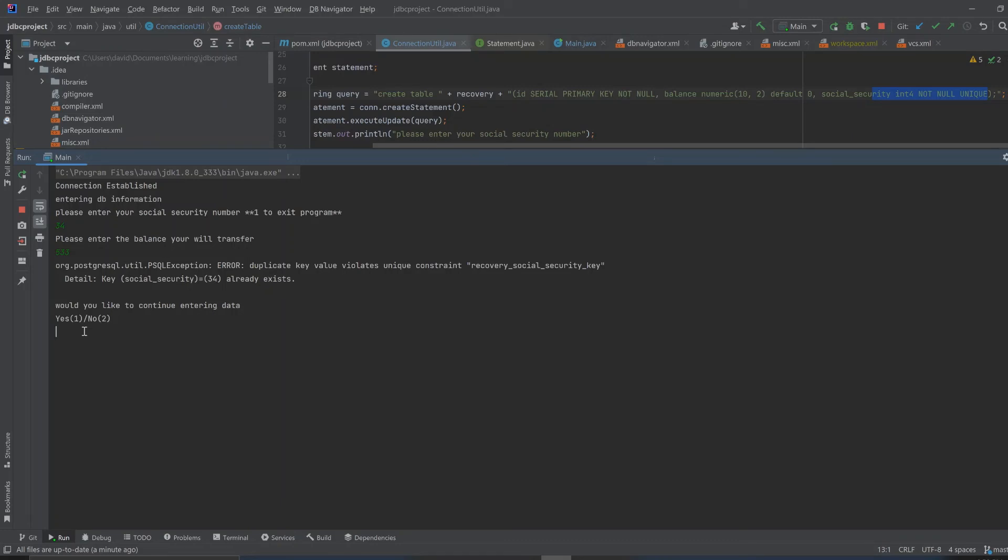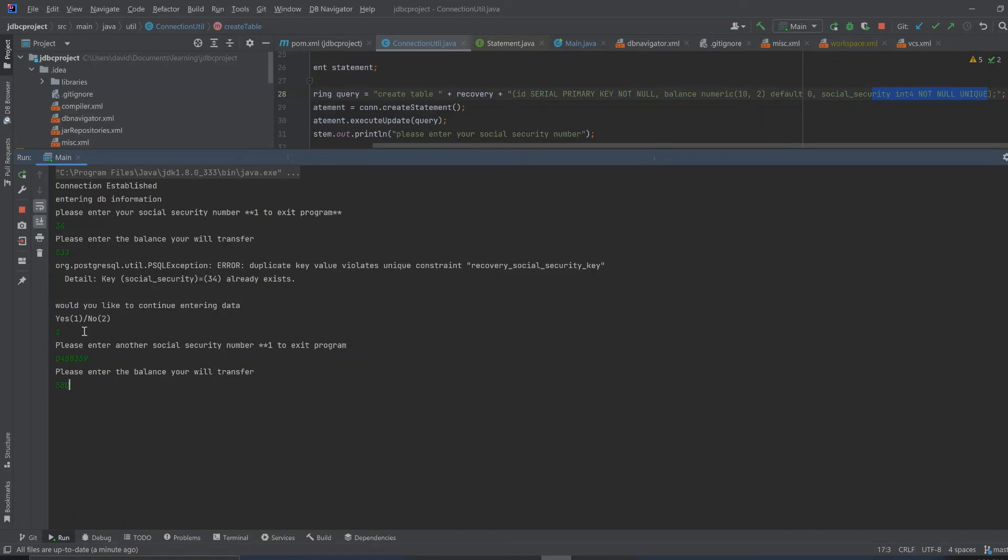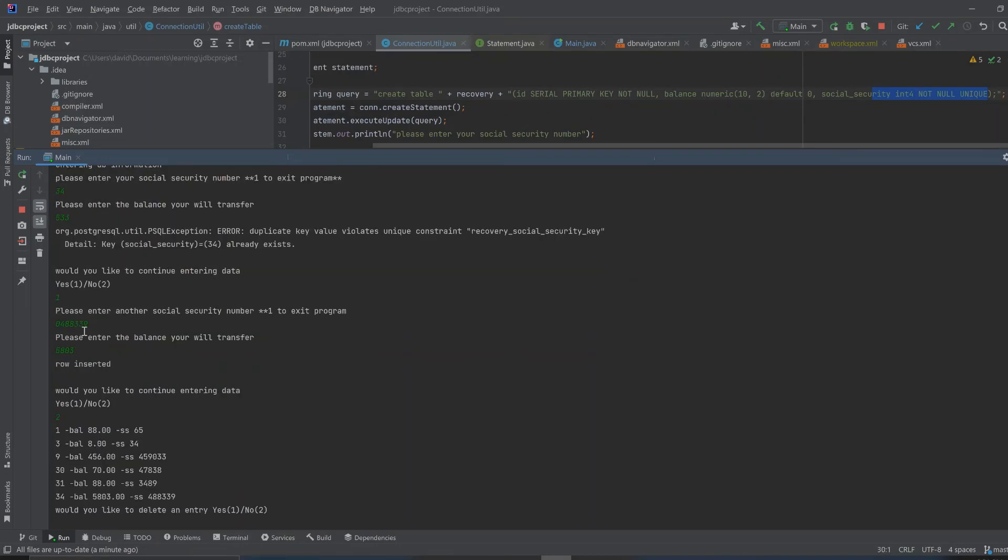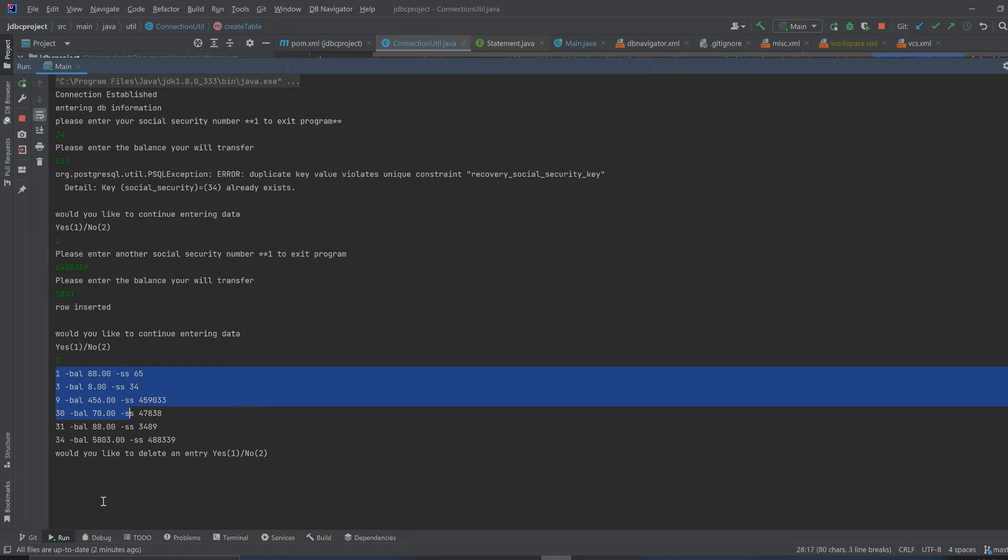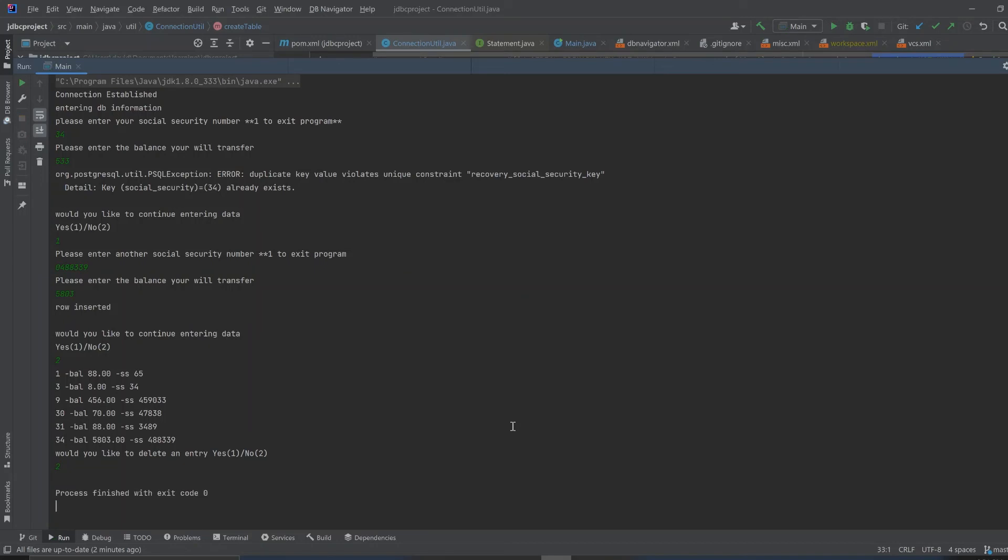However, even though it throws up this error here or exception, we can still continue going. Let's say we'd like to continue entering data. Let's enter a different social security number. Please enter balance to transfer. Row inserted. Would you like to continue entering data? And let's say we say no. And then it asks us, would you like to delete an entry, would you like us to delete one of these? And let's say we've had enough and we say no. And it just simply ends the program, process finished.